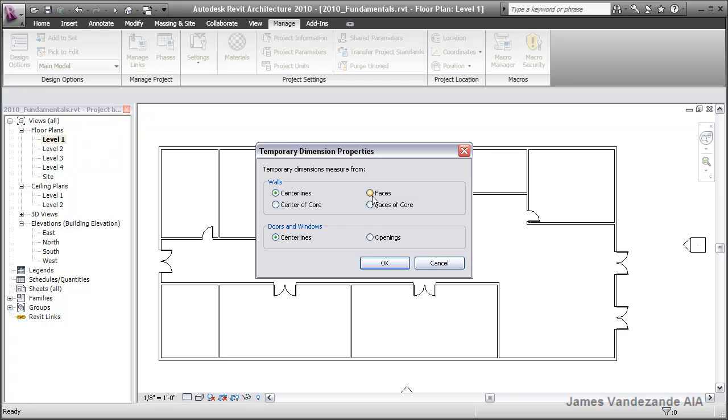I like to set mine to for walls to measure to the faces of walls, and for doors and windows to measure to their openings.